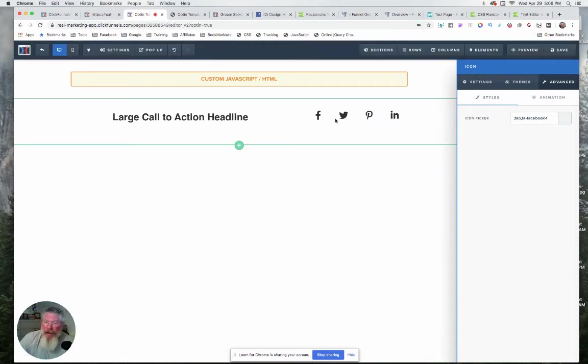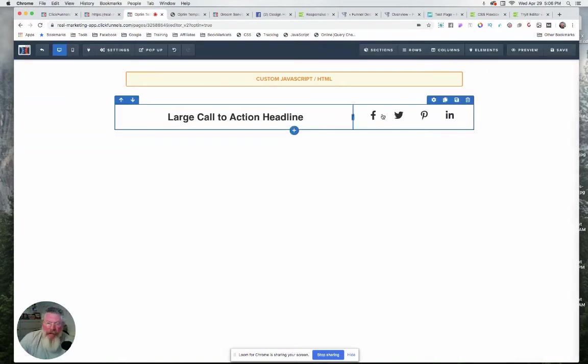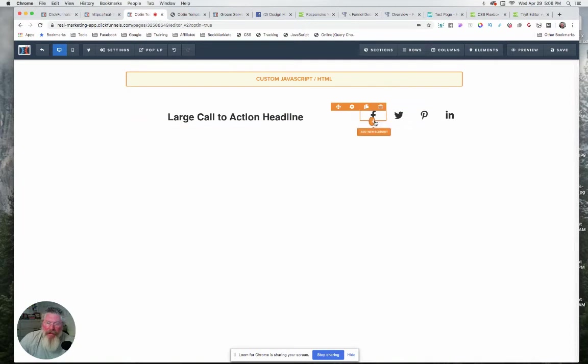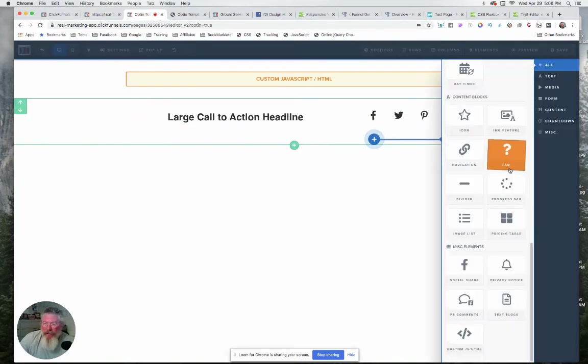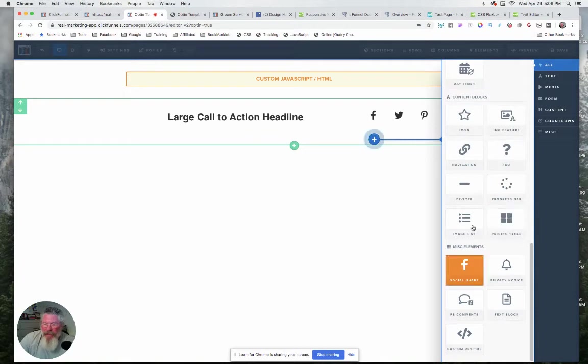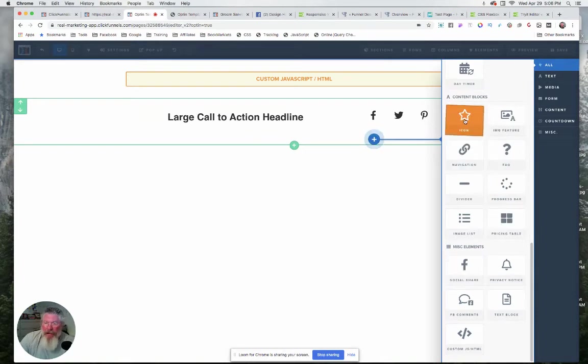I know some people were having trouble even finding this element, so let me click on the plus sign and we'll just go down our list. It's all the way down here, right there under Content Blocks, Icon. That's where you find it.